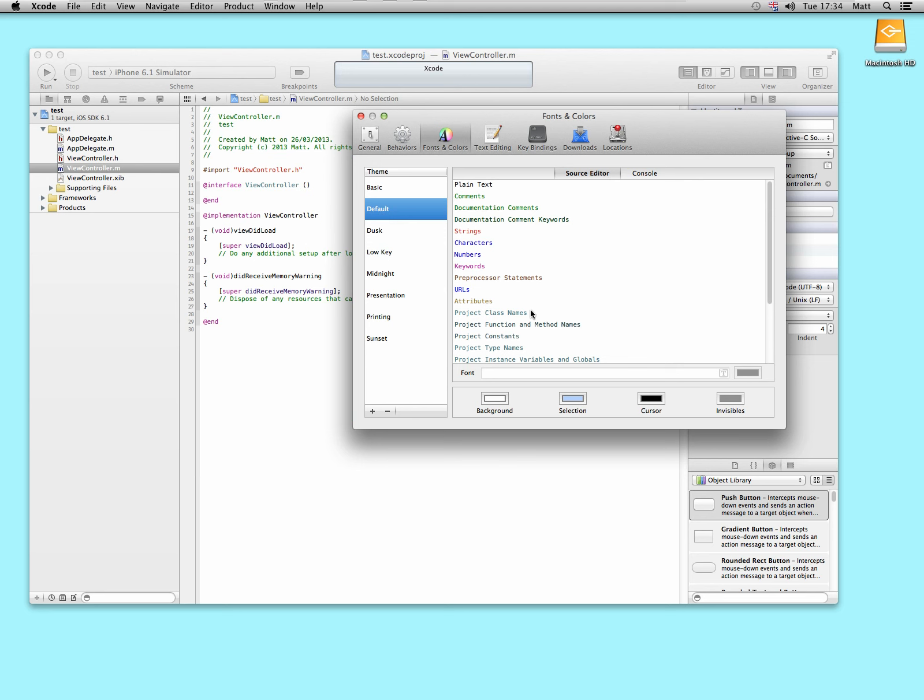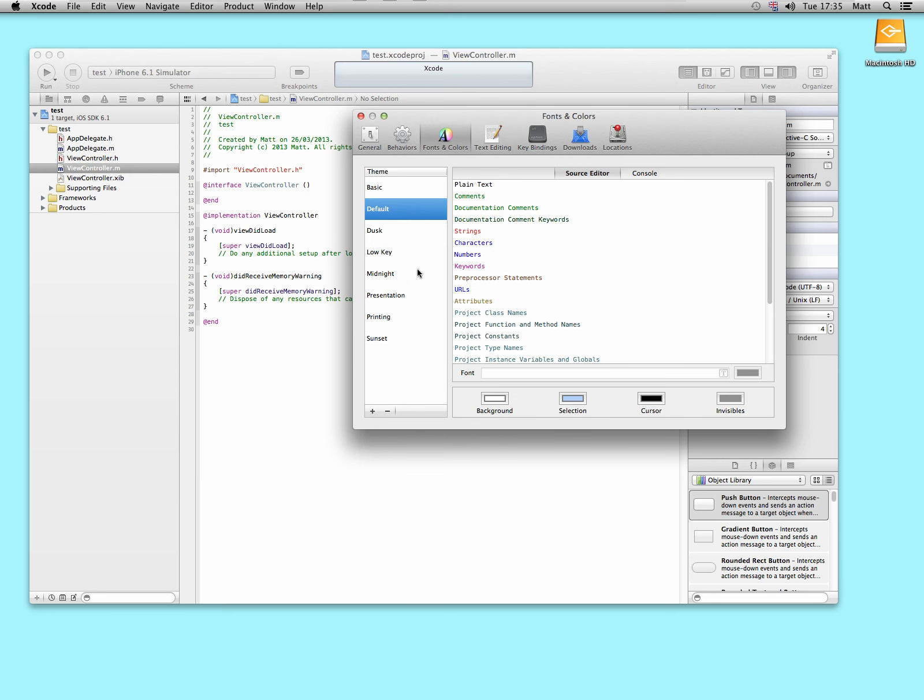You can actually make a new one. Well, I don't know, you can apparently make your own custom ones.